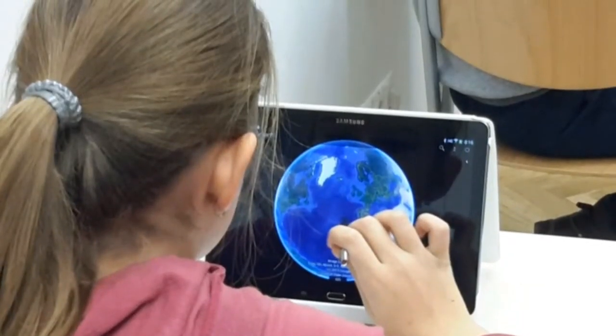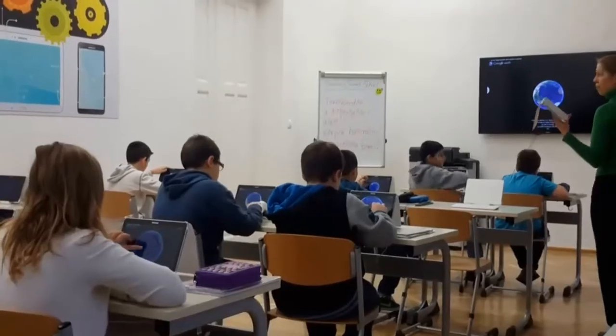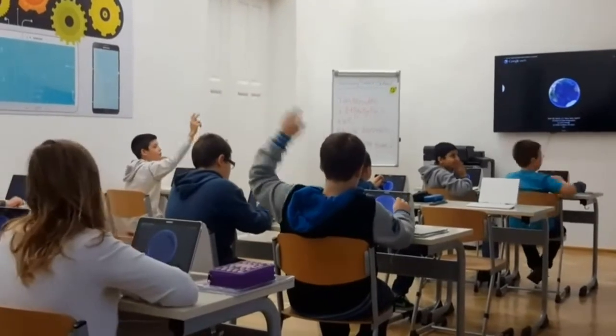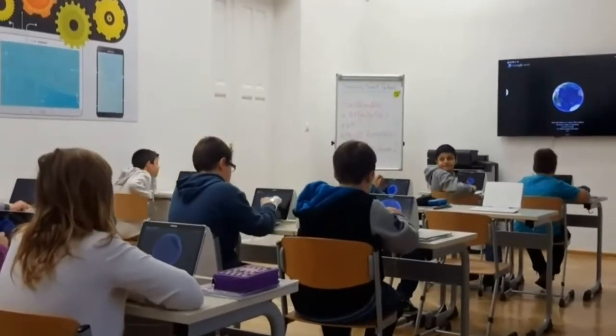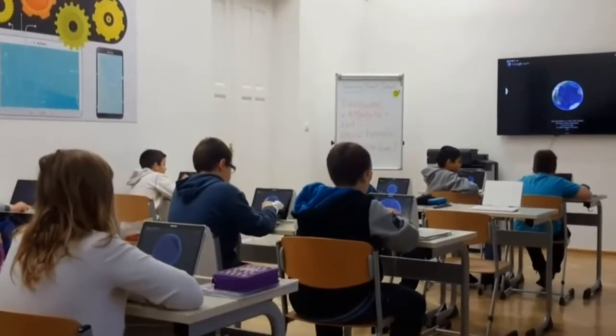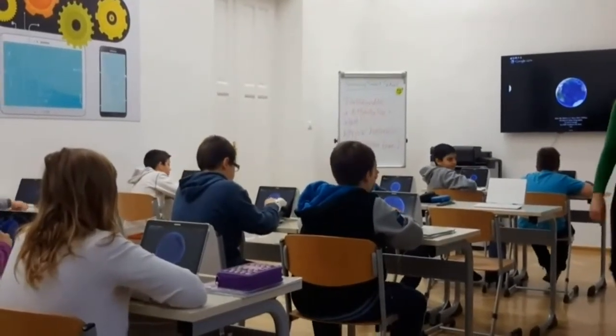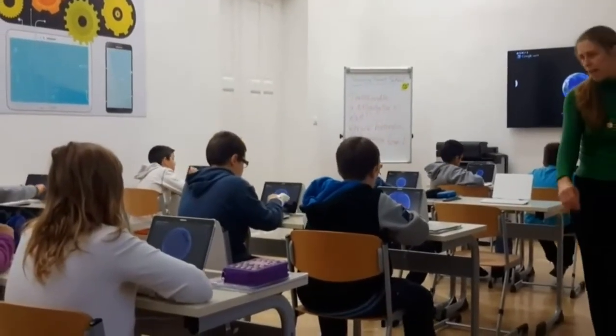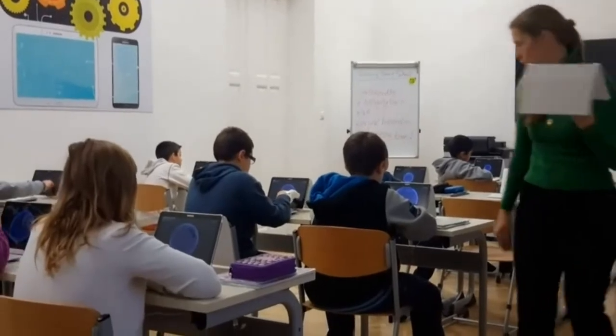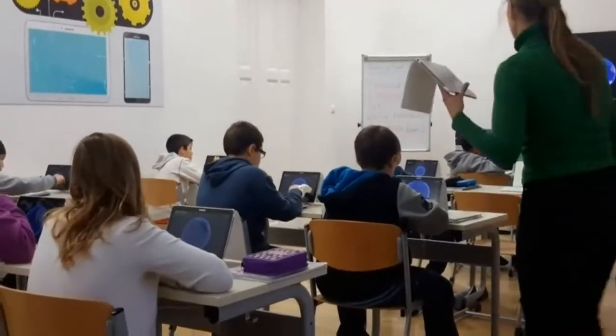In the classroom, children explore the earth with guided instructions and try to find their own position by identifying the surroundings.